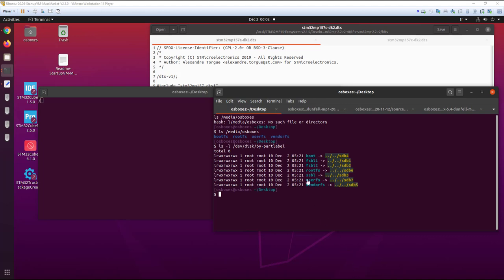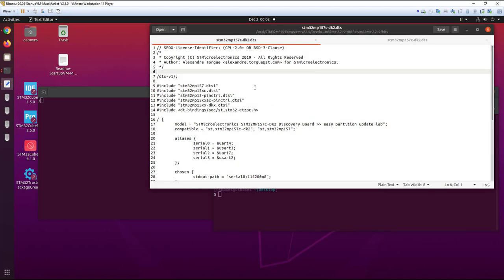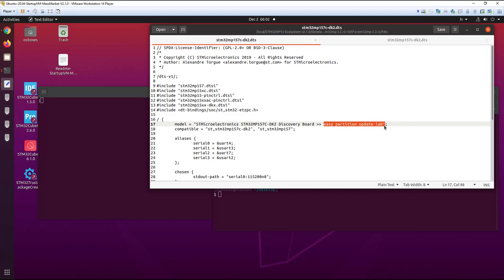Now we are going to update the TFA file. I went to the TFA source file and I opened the DK2 DTS file and I just added this. I made a recompilation. And now the TFA source file, the TFA device tree is compiled. And we are going to update it.